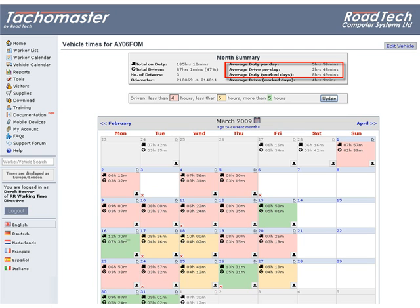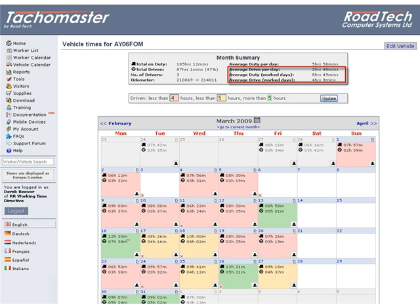Average Drive Per Day: the total drive, divided by the number of days in the calendar month. Average Duty Worked Days: the total on duty time, divided by the number of days the vehicle was used.